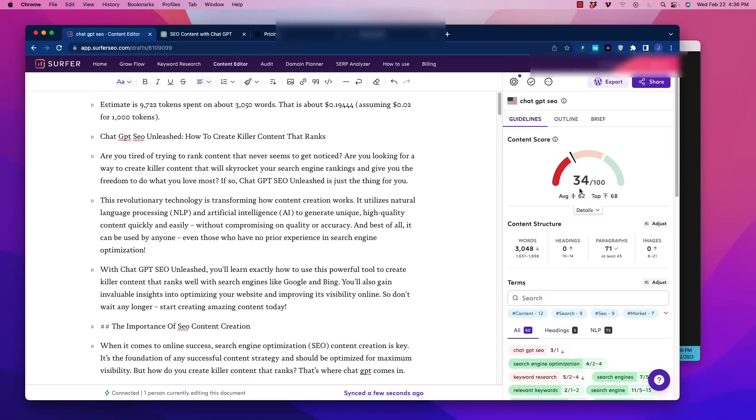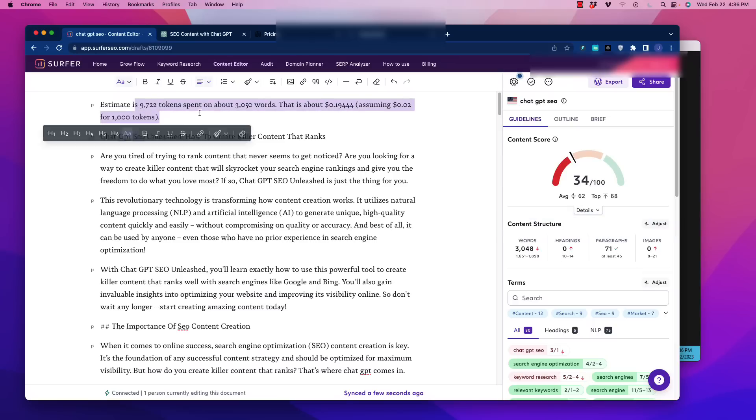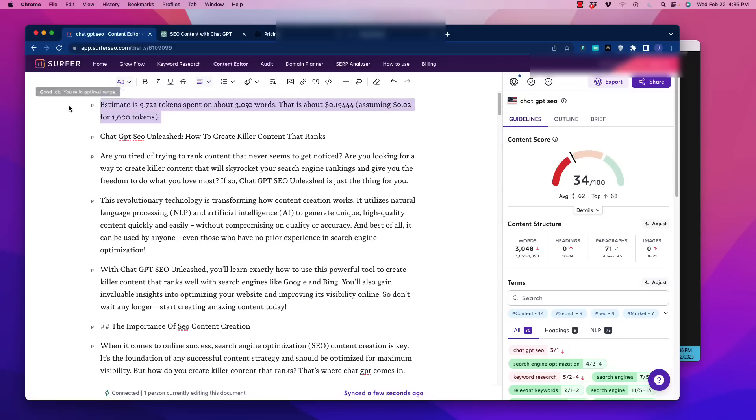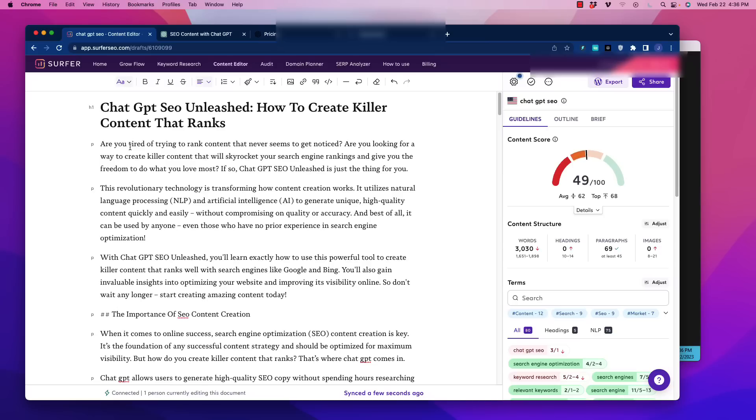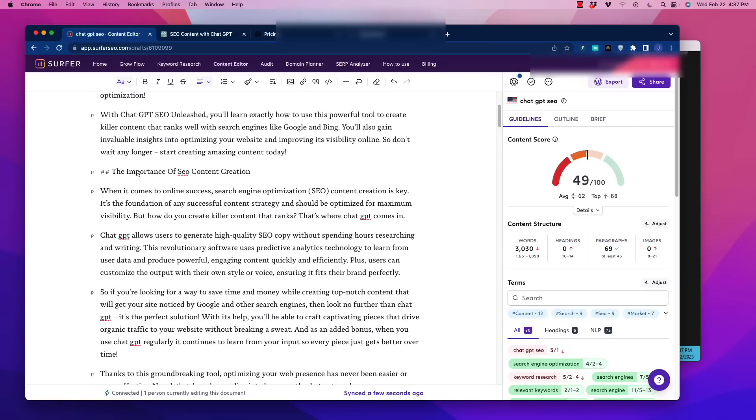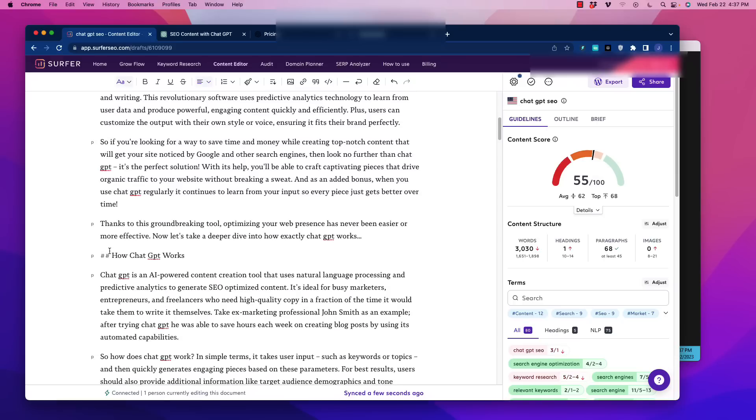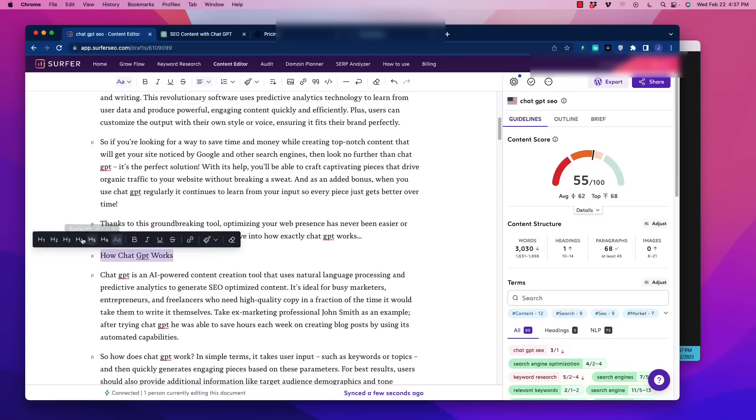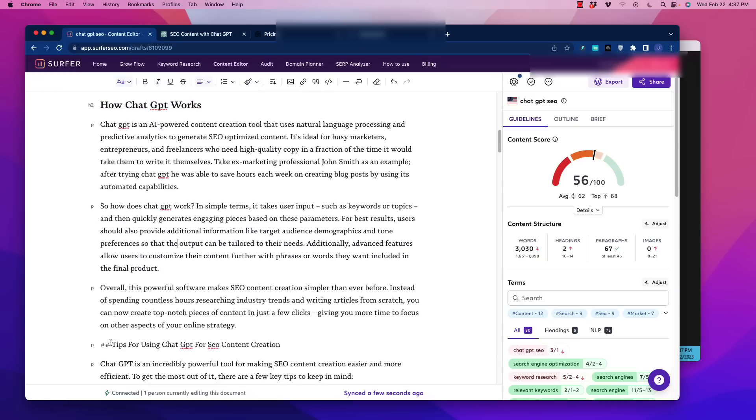All right, welcome back, and this is the output that we have here. So all we need to do is copy this and take it back to our Surfer SEO. So I'm just going to paste that in there, and I'm always interested to see what kind of score we get right off the bat, which of course is just a 34, and we don't have any headers or images in there.